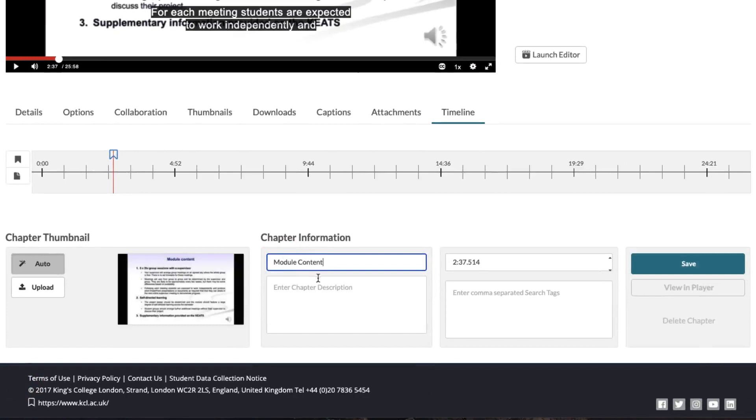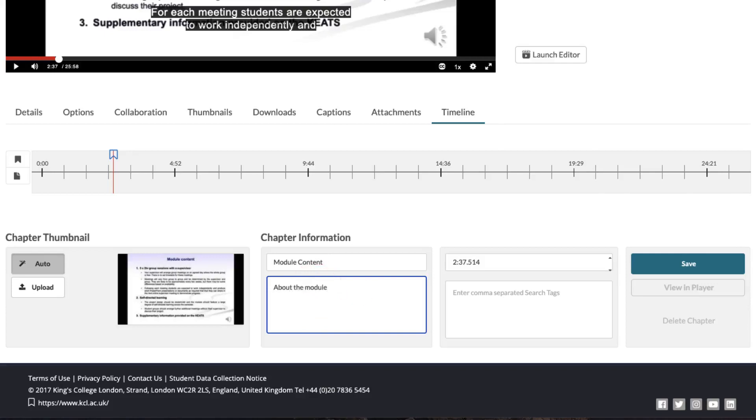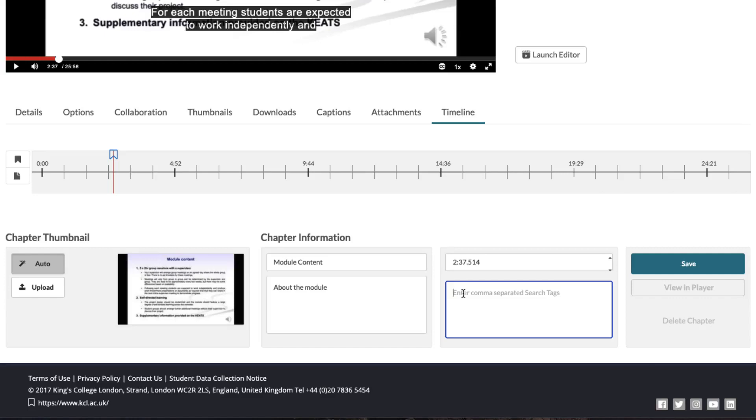I could put a description in here and I could also use comma-separated tags just in case I want the students to be able to find it using search. But for the moment I'm not going to do this.